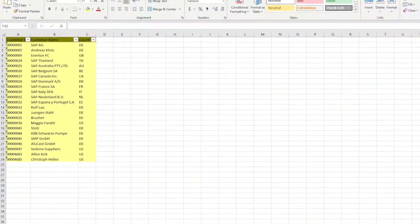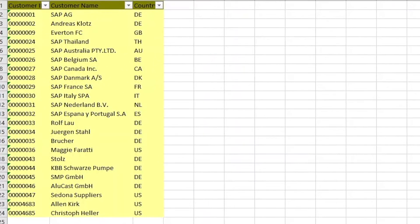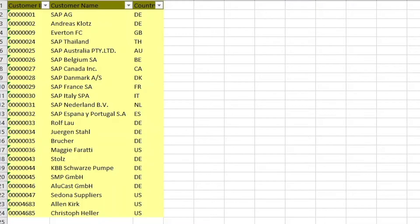To start off, the input source we have here is a list of customers and I would like to extract their details from SAP. Let us walk through the typical process that I went through to extract their details.